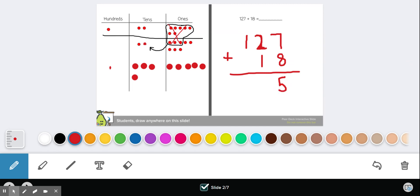You could regroup the 1 here or bring it up top. I like to bring it up top. Now we're going to add our 10s. 1 plus 2 is 3, plus 1 is 4. And add our 100s. 1 plus nothing is 1. So 145.